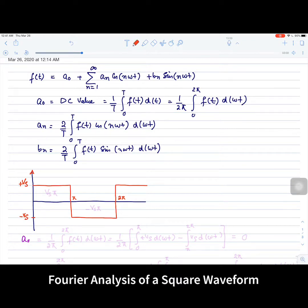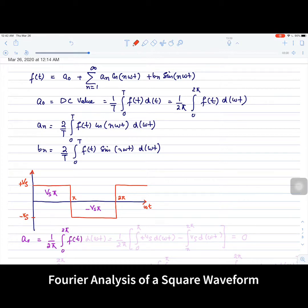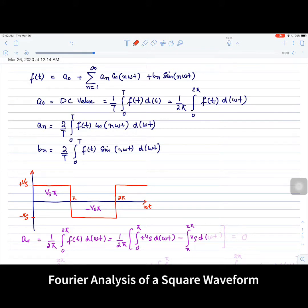To evaluate a₀, notice it is basically the average DC value of the signal, which depends on the area under the curve. The area from 0 to π is Vs·π and the area from π to 2π is −Vs·π, so the net area is zero. In expression form: (1/2π)[∫₀^π Vs·d(ωt) + ∫_π^{2π} (−Vs)·d(ωt)] = 0. So the average DC value of this square waveform is zero.